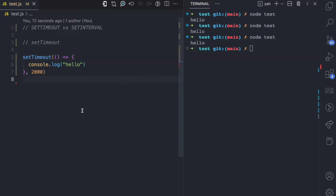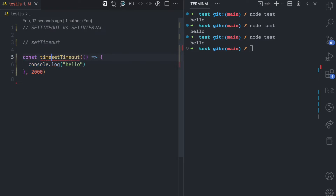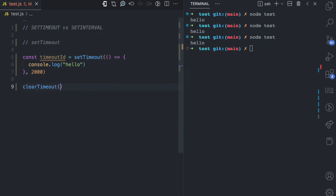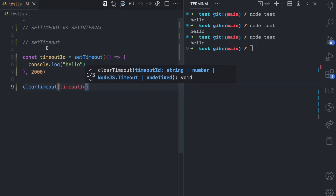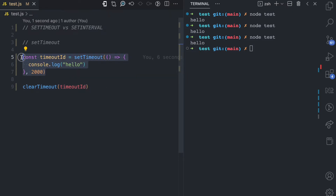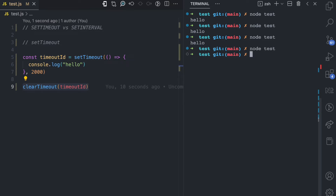Now what if you want to cancel a timeout — maybe you don't want that function to be executed anymore? The setTimeout function returns an ID, so you can assign it like this: let timeoutID = setTimeout(...). Then using the clearTimeout function you can cancel this timeout if it hasn't been executed yet. Since we're calling clearTimeout on the next line, JavaScript is not going to wait for two seconds.